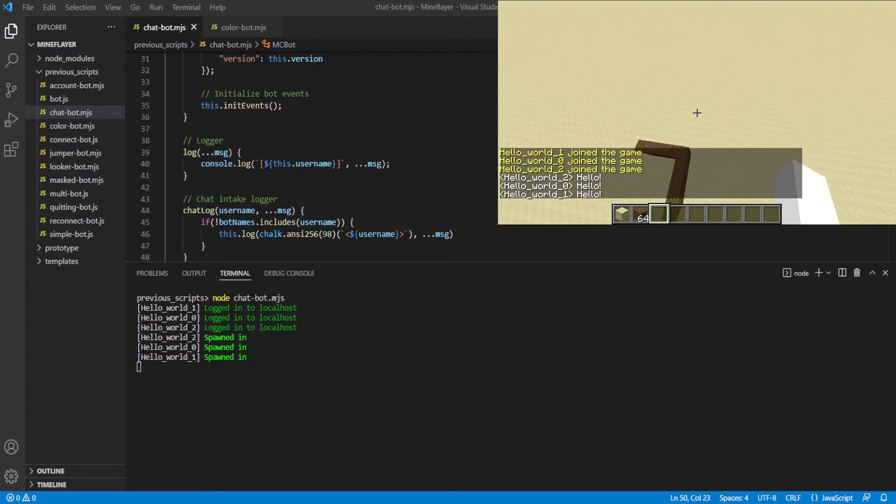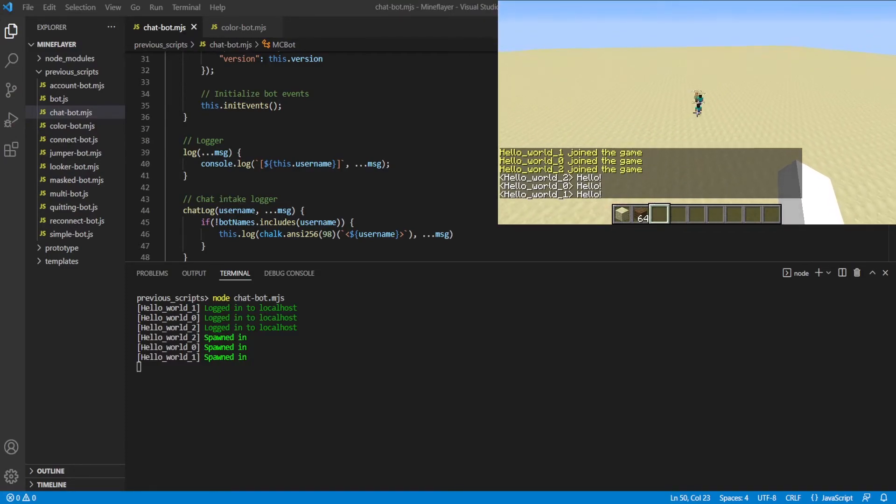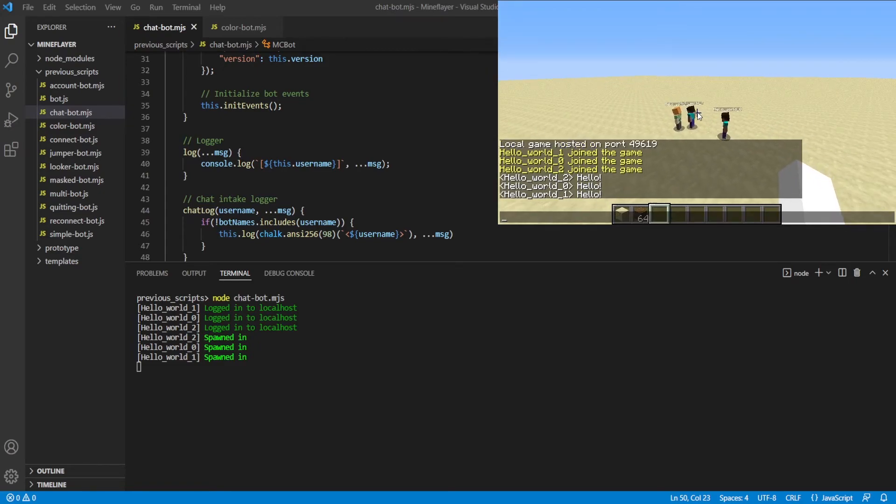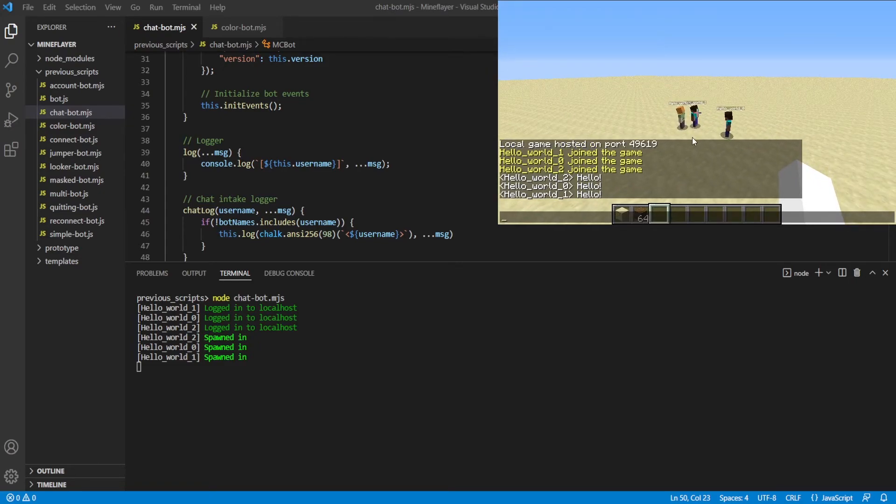Or actually, three bots are going to log in because I've got it set to three right now, if you remember, episode five, where we set up multibots. And now the first difference is that, of course, they won't automatically disconnect.